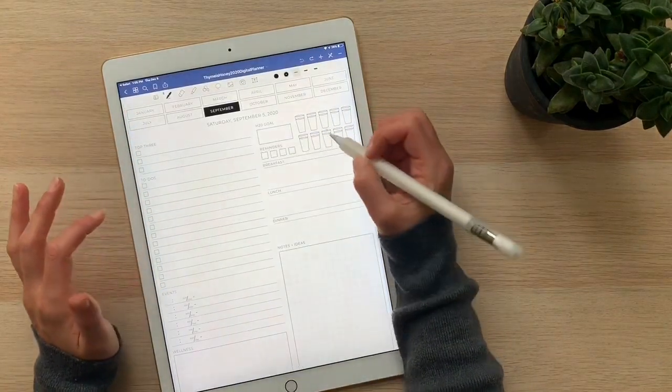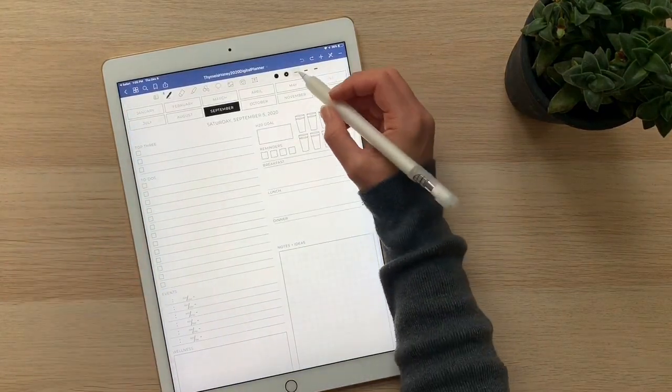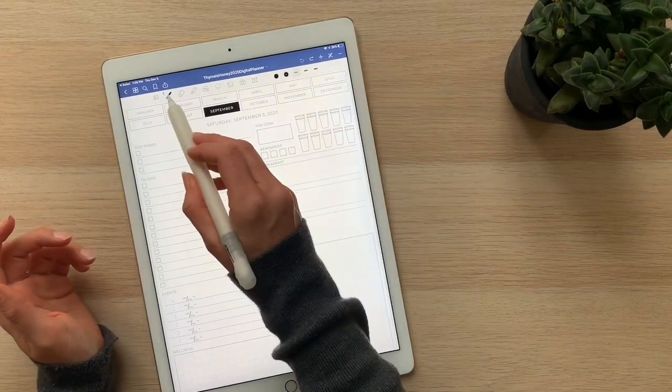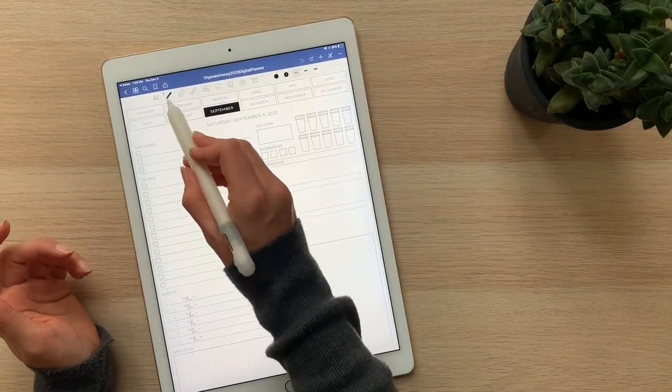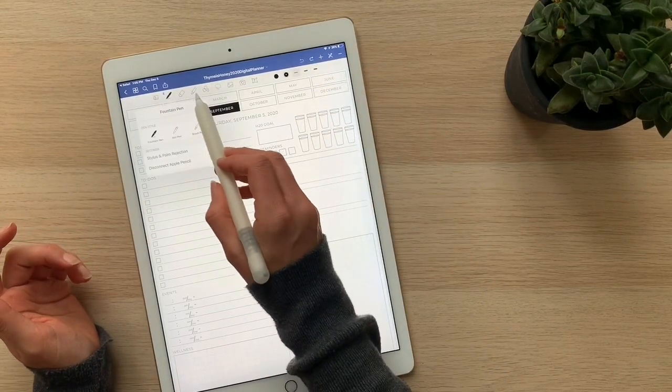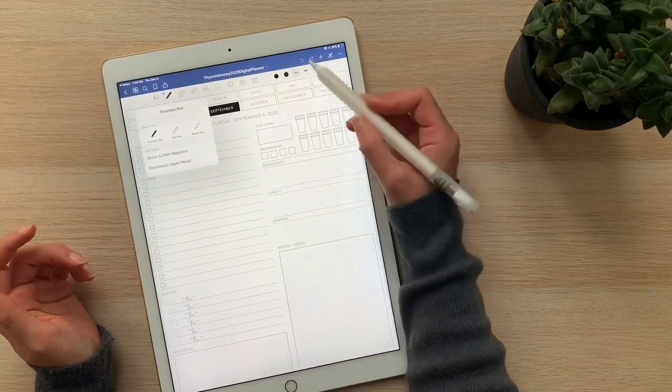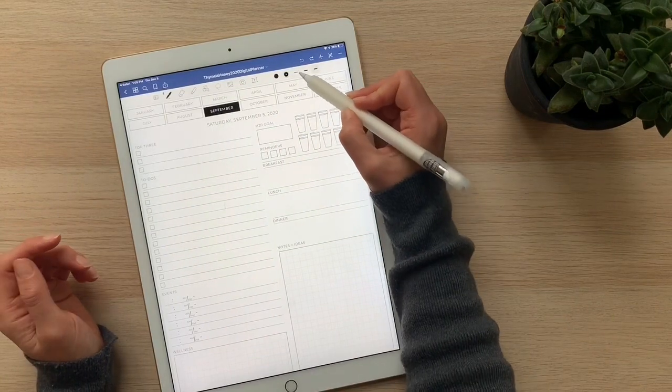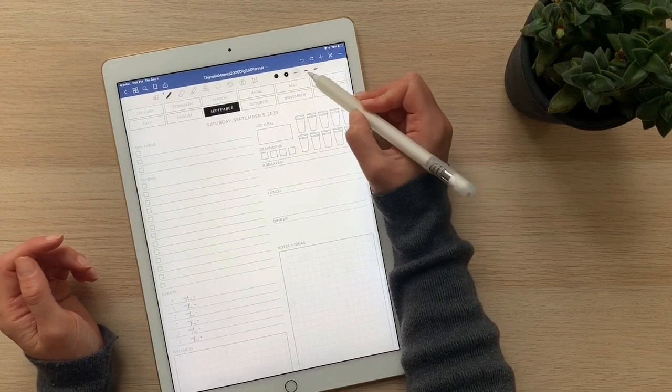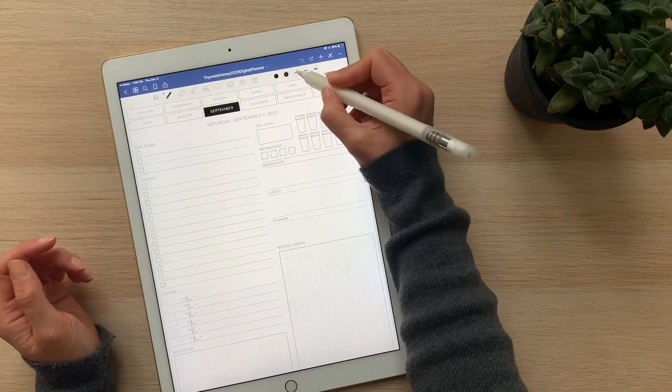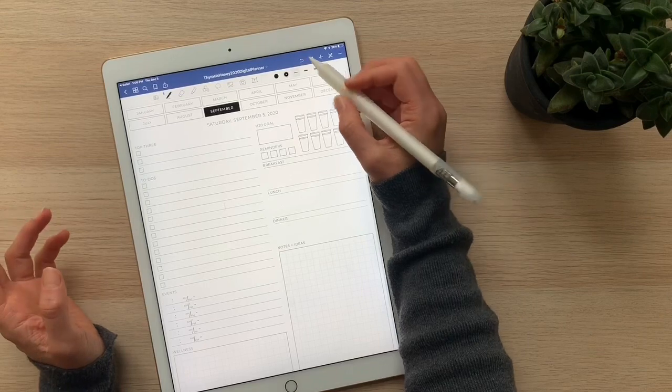The last thing is adjusting the line width. For every pen that you have over here, and also the highlighter option, you can adjust these different automatic lines that show up that are just quick selects for you.